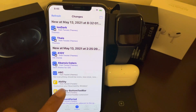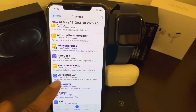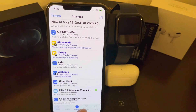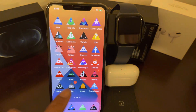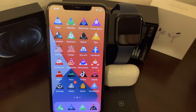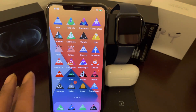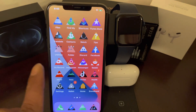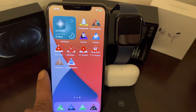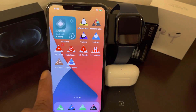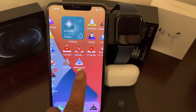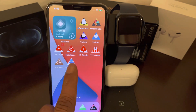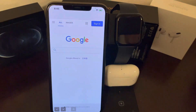Once you install Agent Camera, there's no need to go into Settings — there's nothing extra you have to do. Just download it, go back to your main springboard, and you'll see this app right here called Agent Camera.